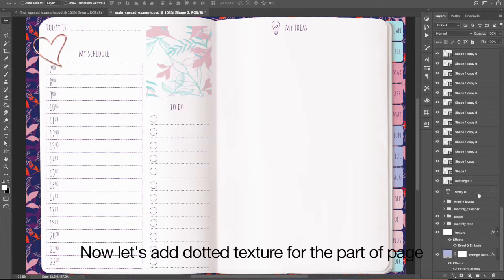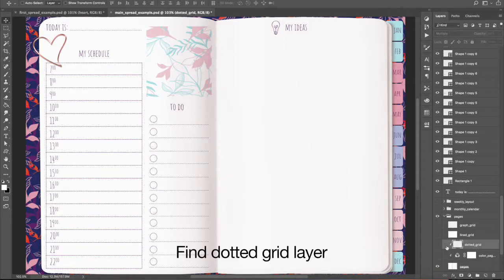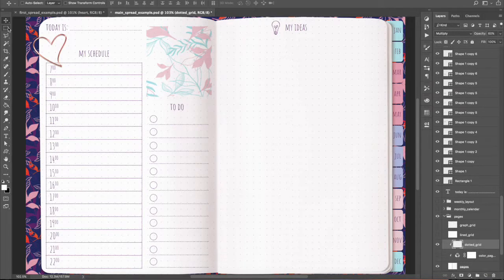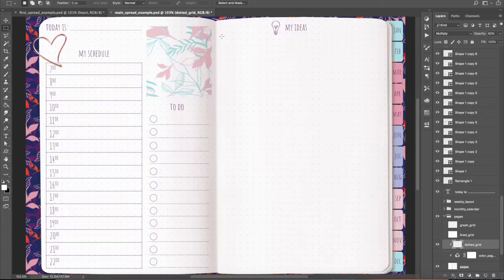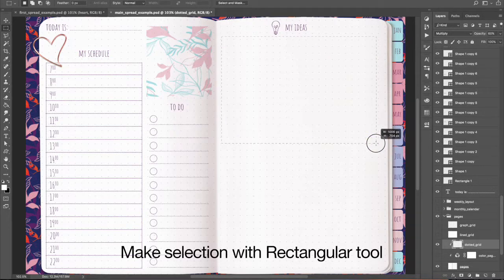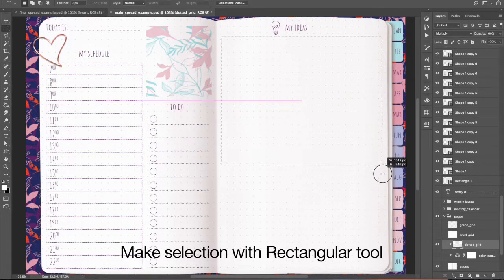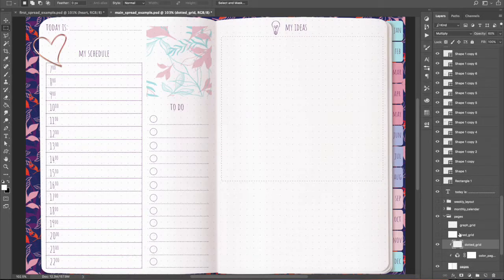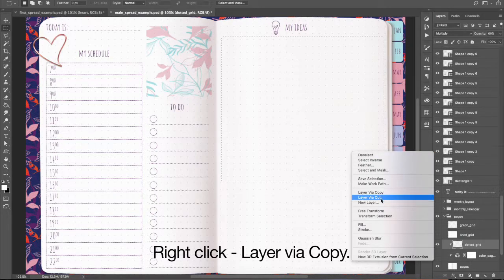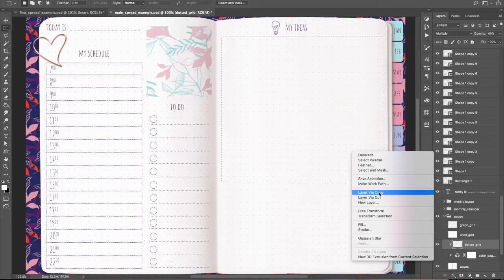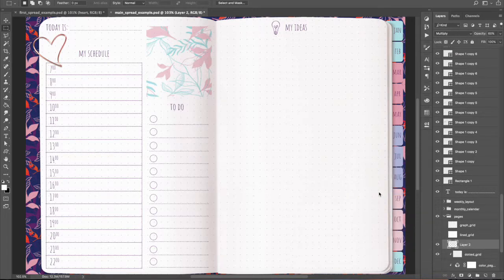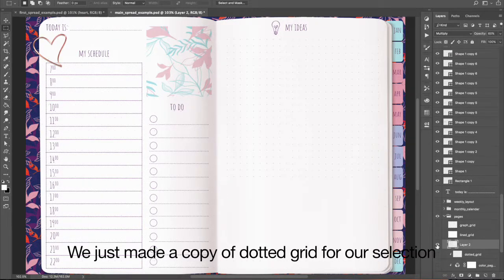Now let's add dotted texture for the part of page. Find Dotted Grid Layer. Make selection with Rectangular Tool. Right-click Layer via Copy. We just made a copy of dotted grid for our selection.